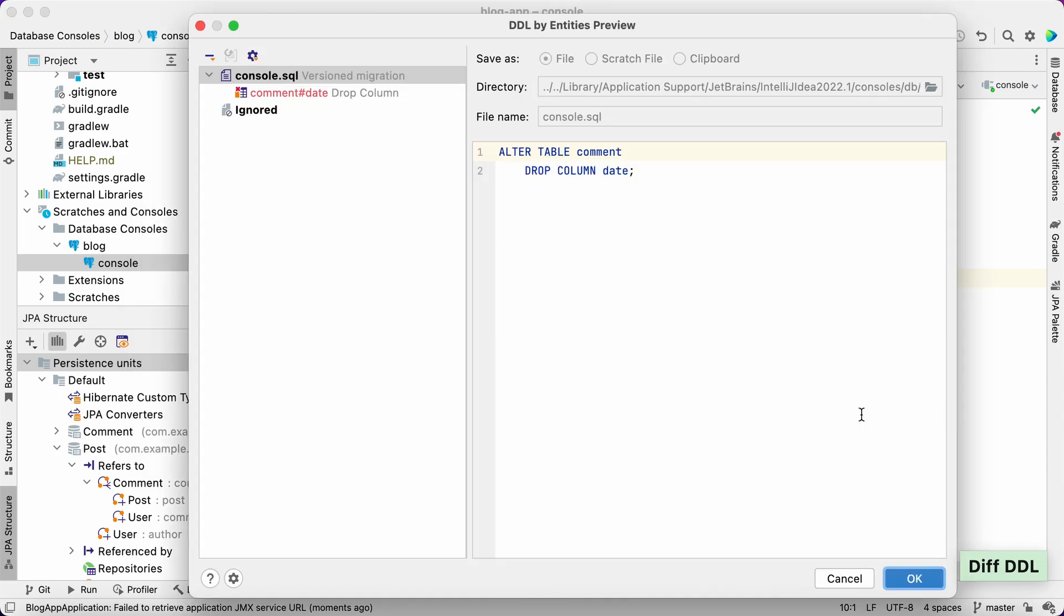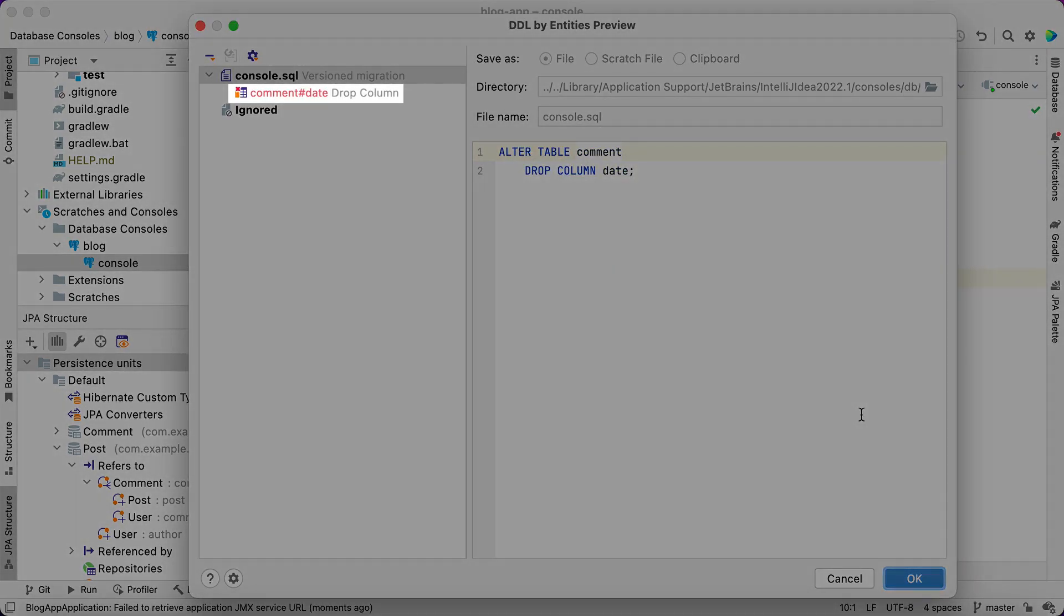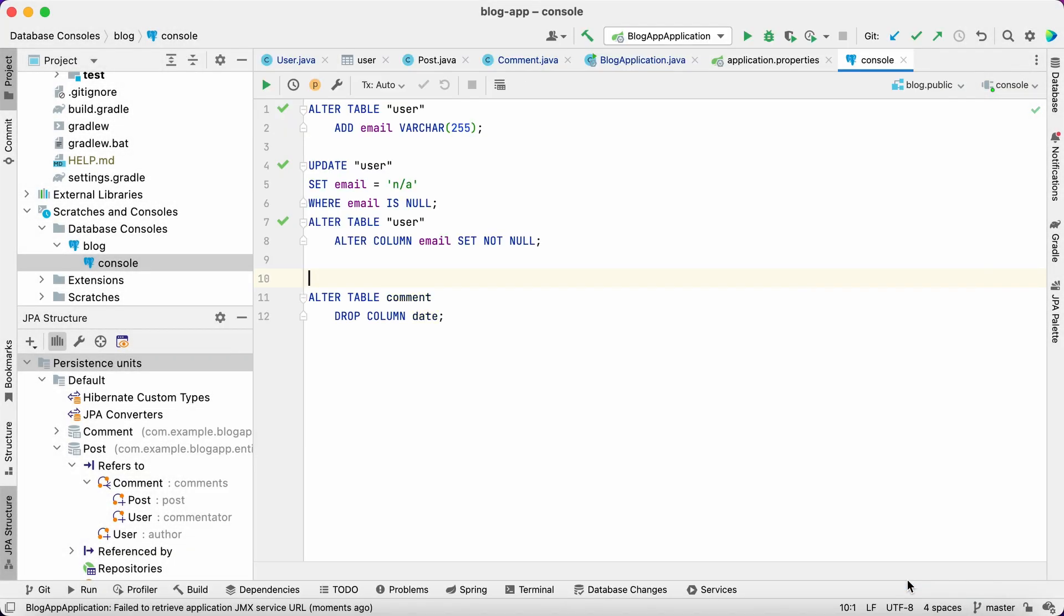Please note that the drop statement is highlighted in red color because it can cause data loss and cannot be rolled back. Now we can execute it there.